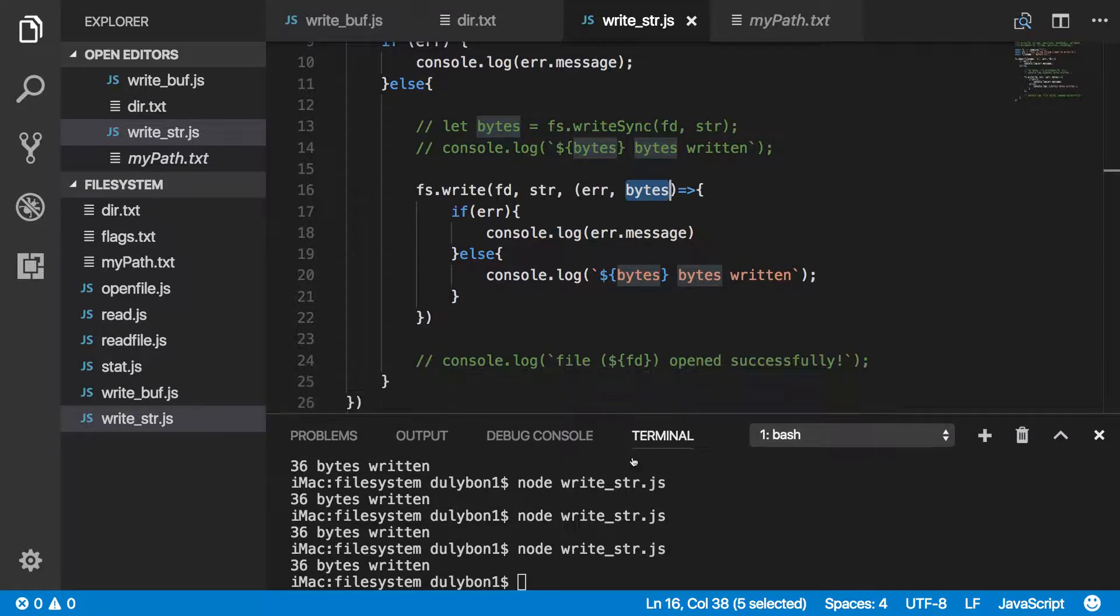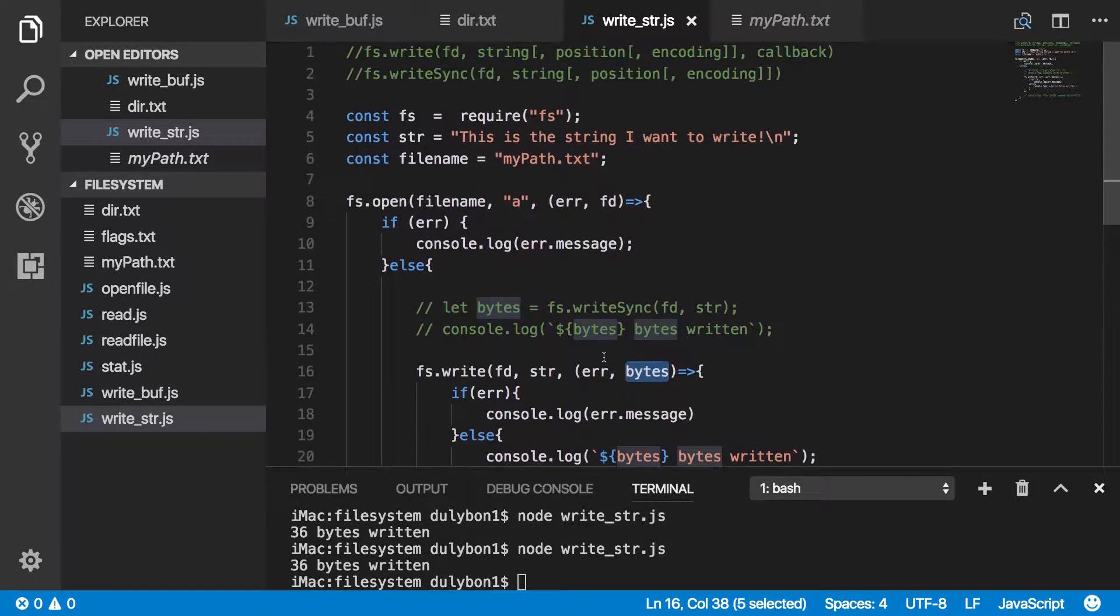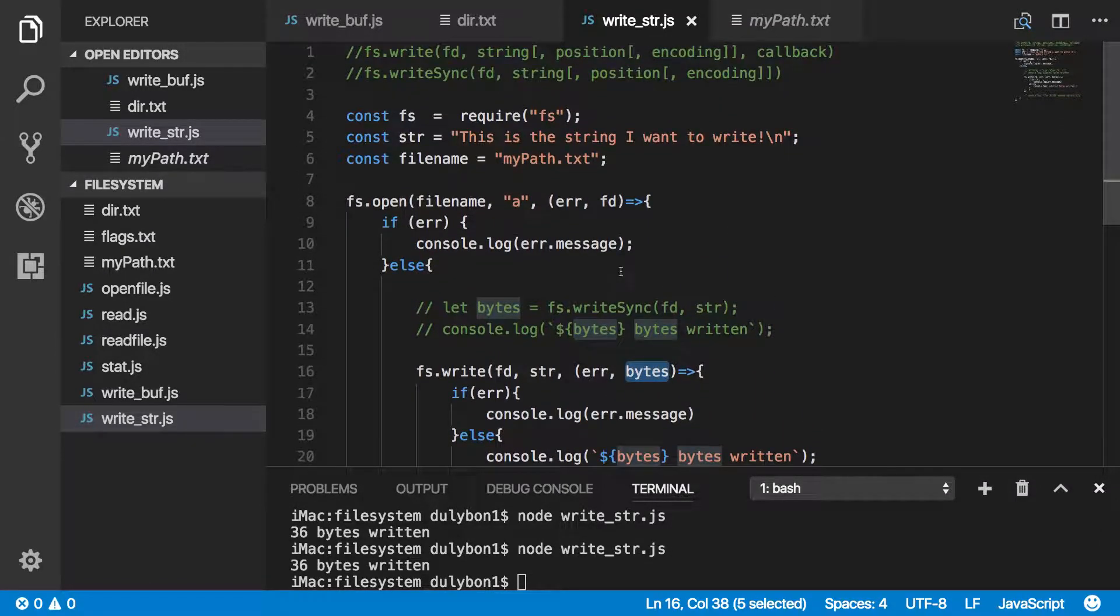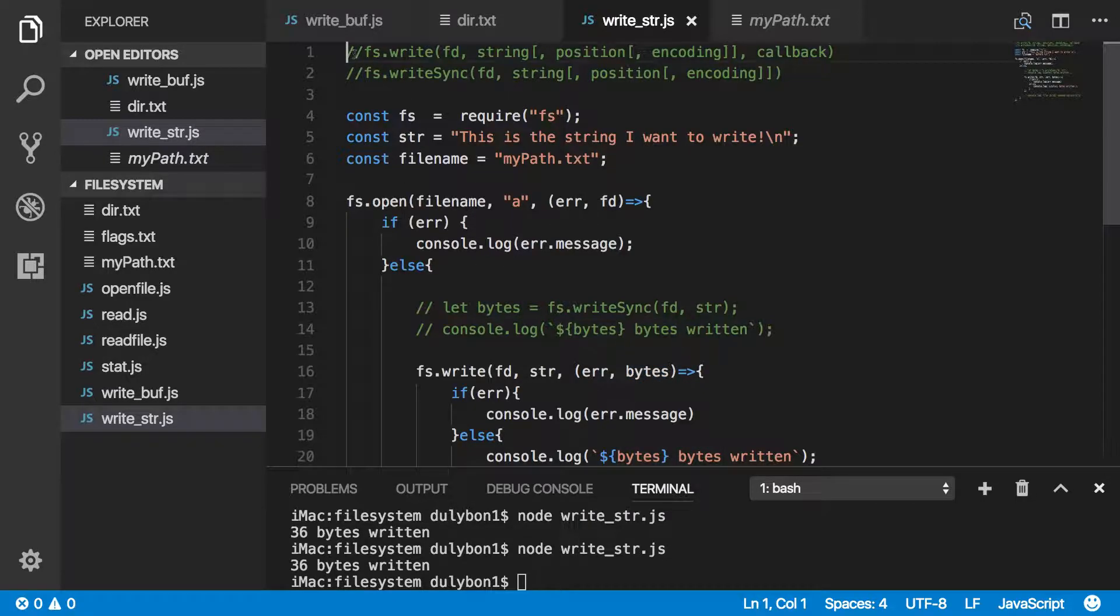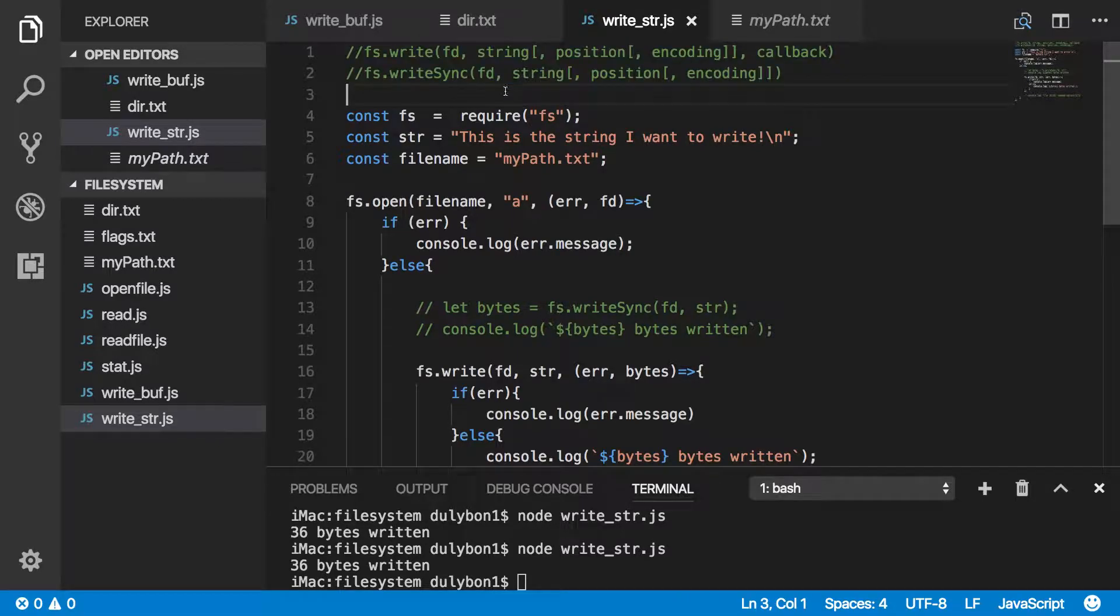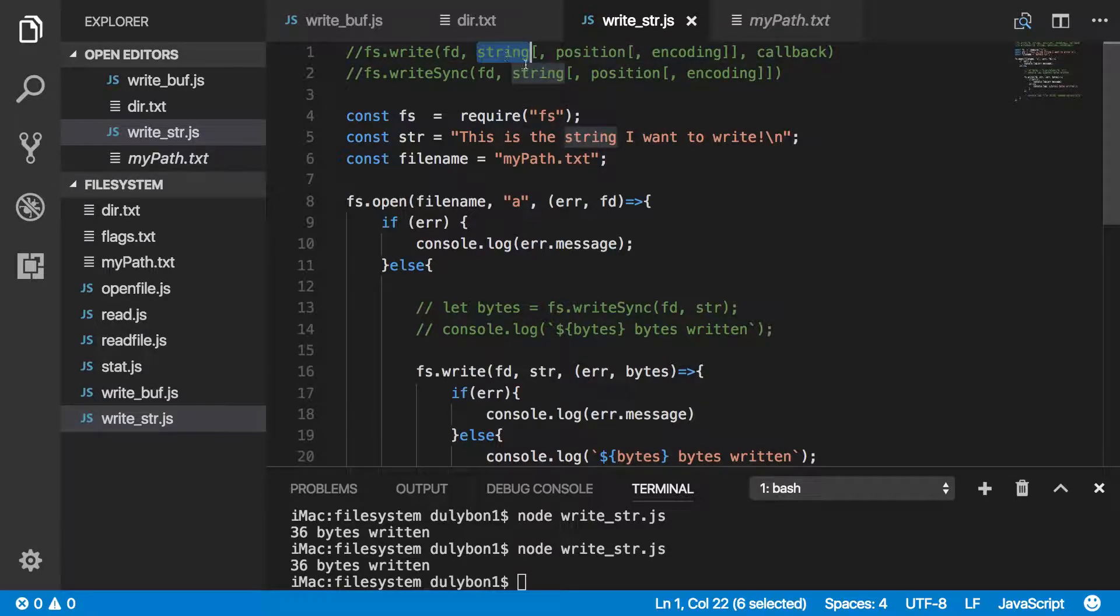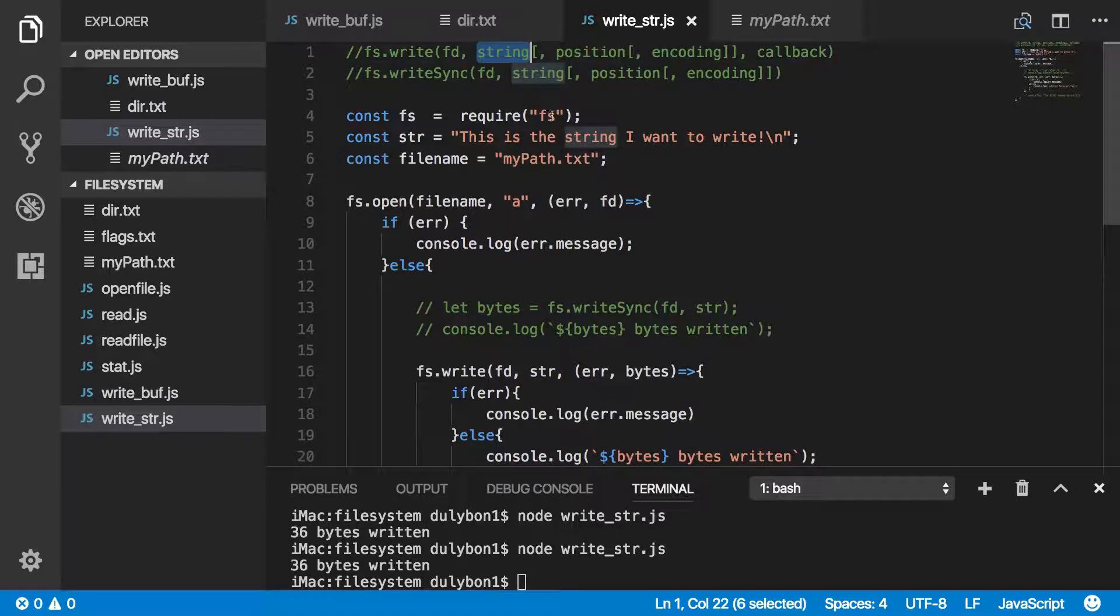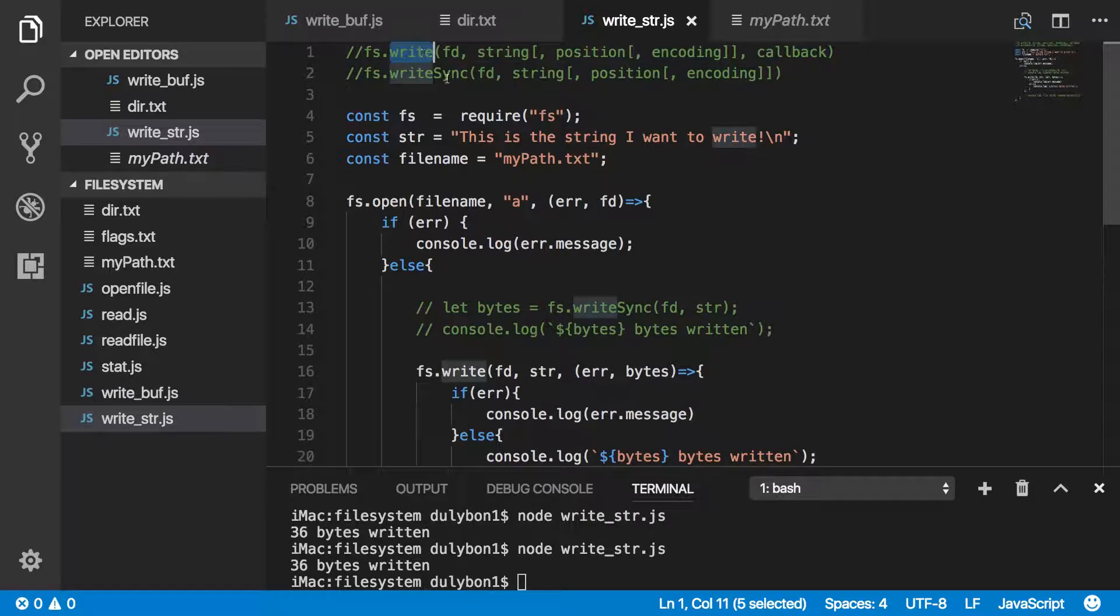So what we've done here, we've looked at these two functions, write and writeSync. There's also a couple more overloads for the write function where you will provide a buffer. We'll look into that in the next video. What we provided was the file descriptor and the string data. We could optionally provide position and encoding.